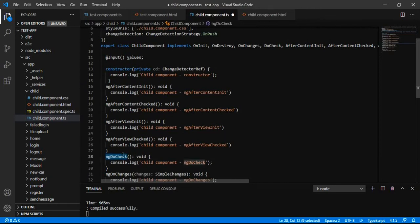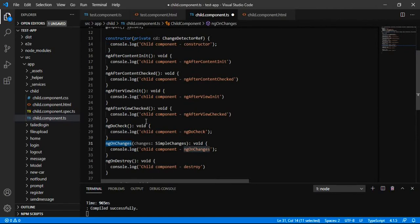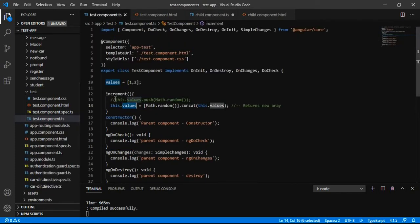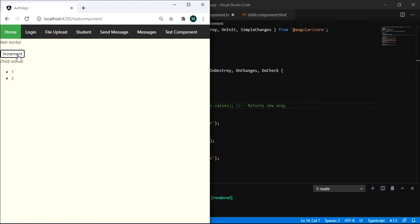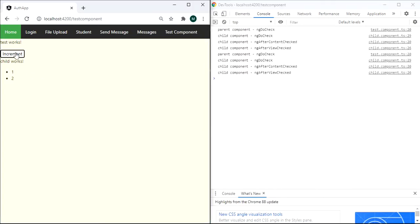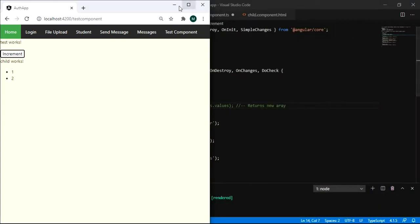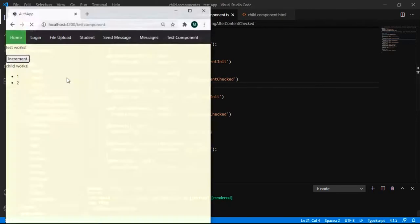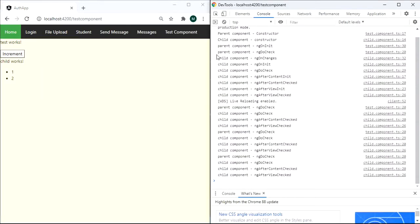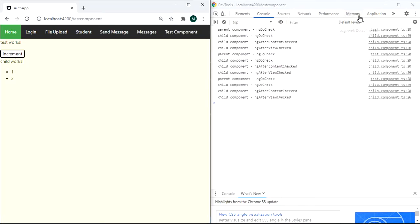Along with OnPush strategy, if you have mutated an object, we have to trigger the events on ngOnChanges and ngDoCheck. Here we are mutating this object, and now it is not updating the reference, so it is not working — as we already saw in the previous video. It is calling the events but not updating the values on the child component, since the object is mutated and not re-referenced.